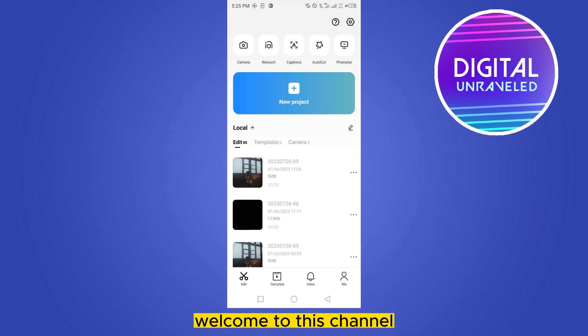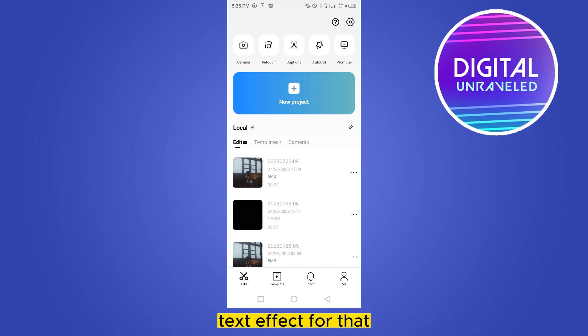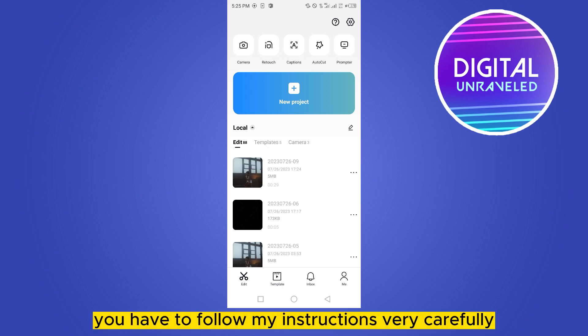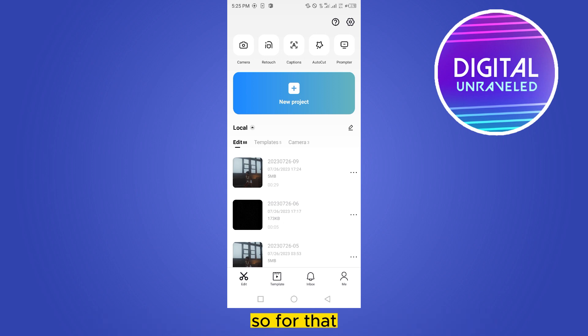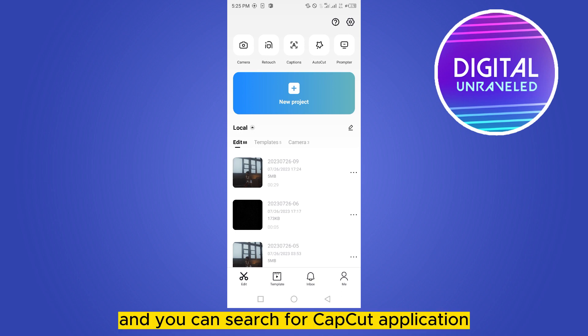Hello everybody, welcome to this channel. Today I'm going to show you how to add AI voice text effects. You have to follow my instructions very carefully. For that, you can go to your Play Store and search for CapCut application.